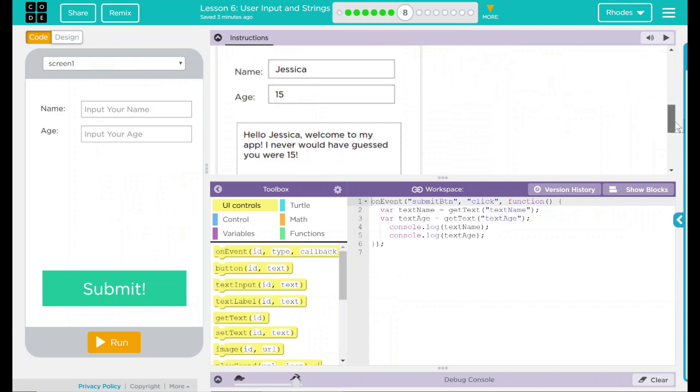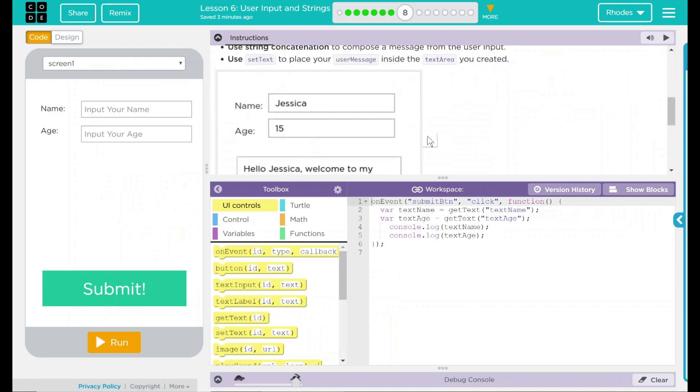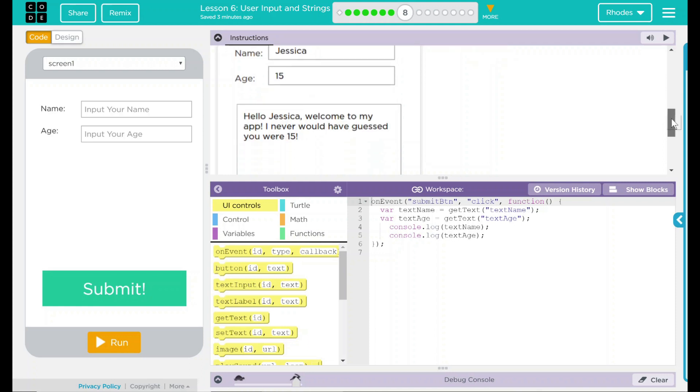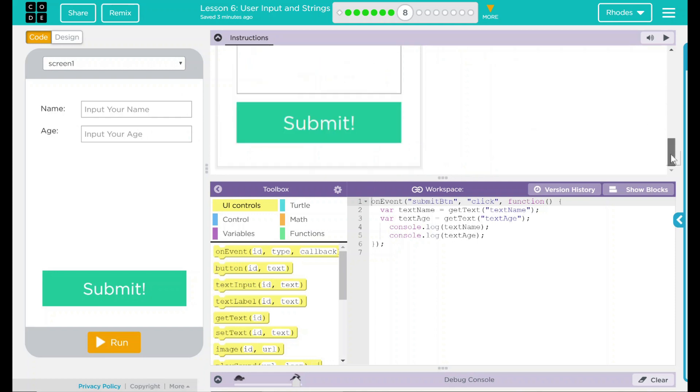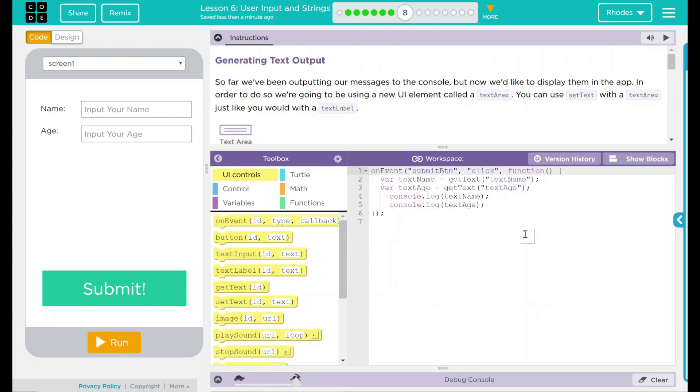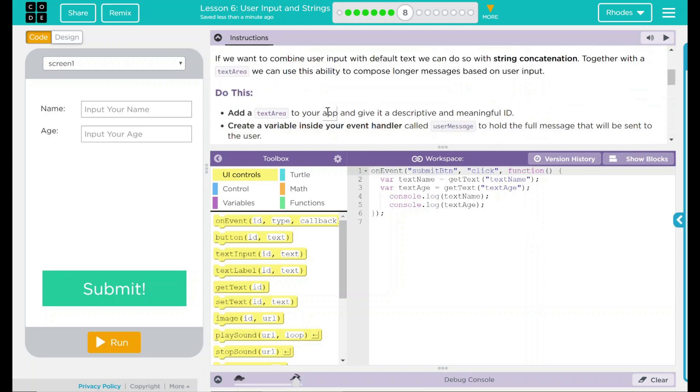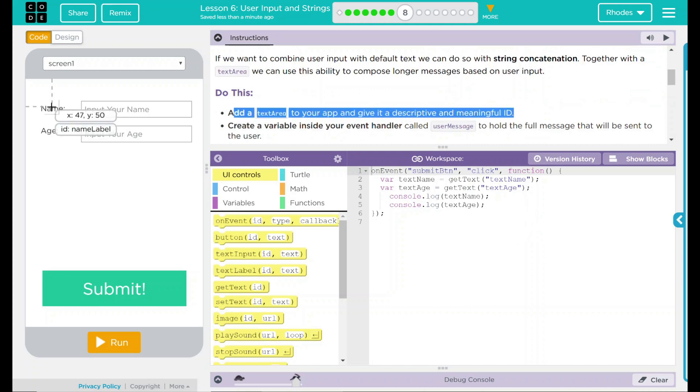Looks like we have a little example here. It says Jessica, 15, and then we have a little area here that displays the text. Well, that's very interesting. Let's go ahead and take a look at our code. I know one of the first things I have to do is add a text area.